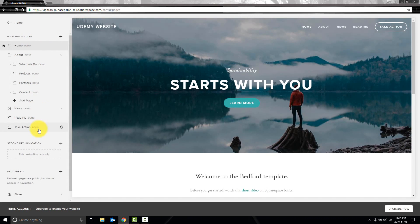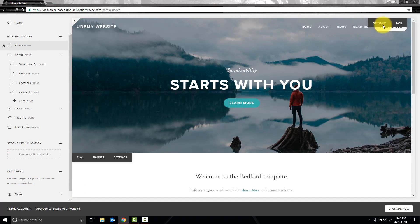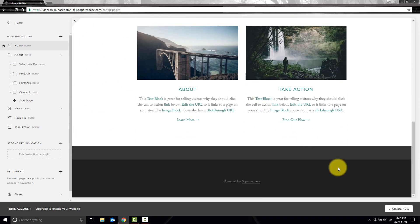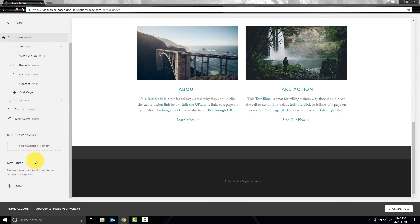So here we can see all the pages we currently have on our website. They're sorted into the main navigation, the secondary navigation, and the not linked. The main navigation is what shows up at the top here in your menu. The secondary navigation usually shows up on the left-hand side or at the bottom. It's different depending on which template you're using.